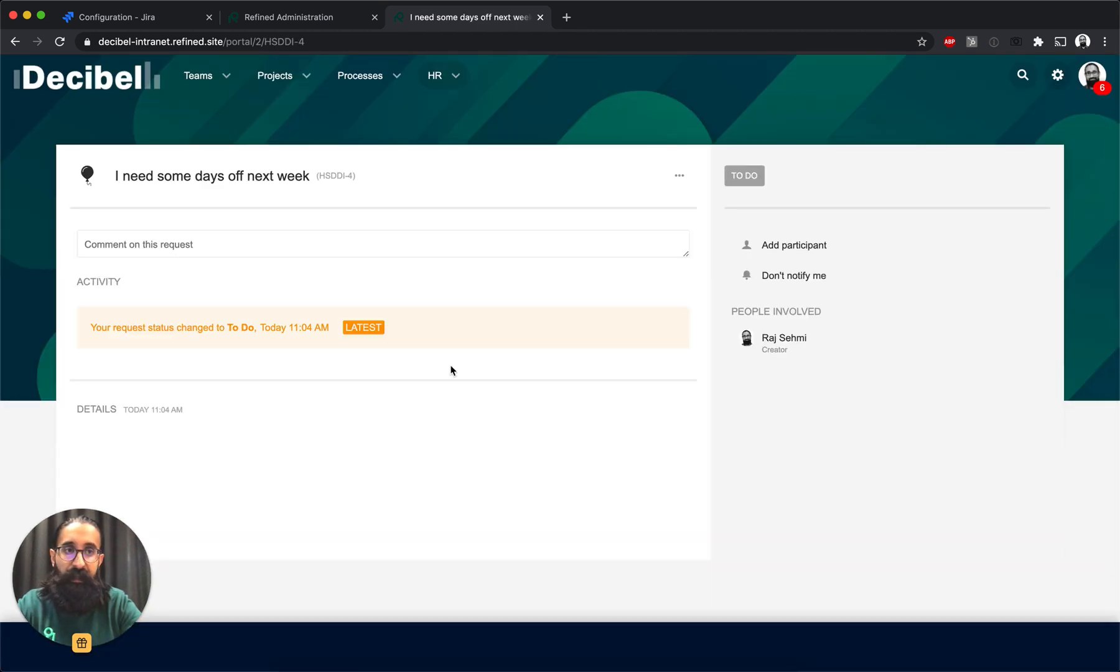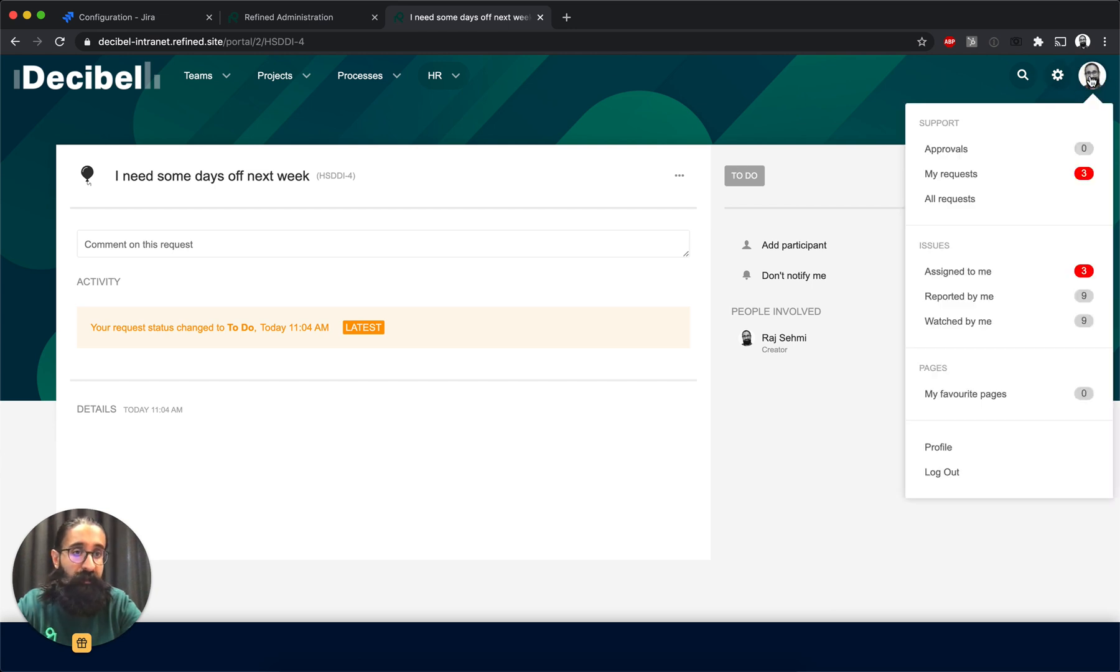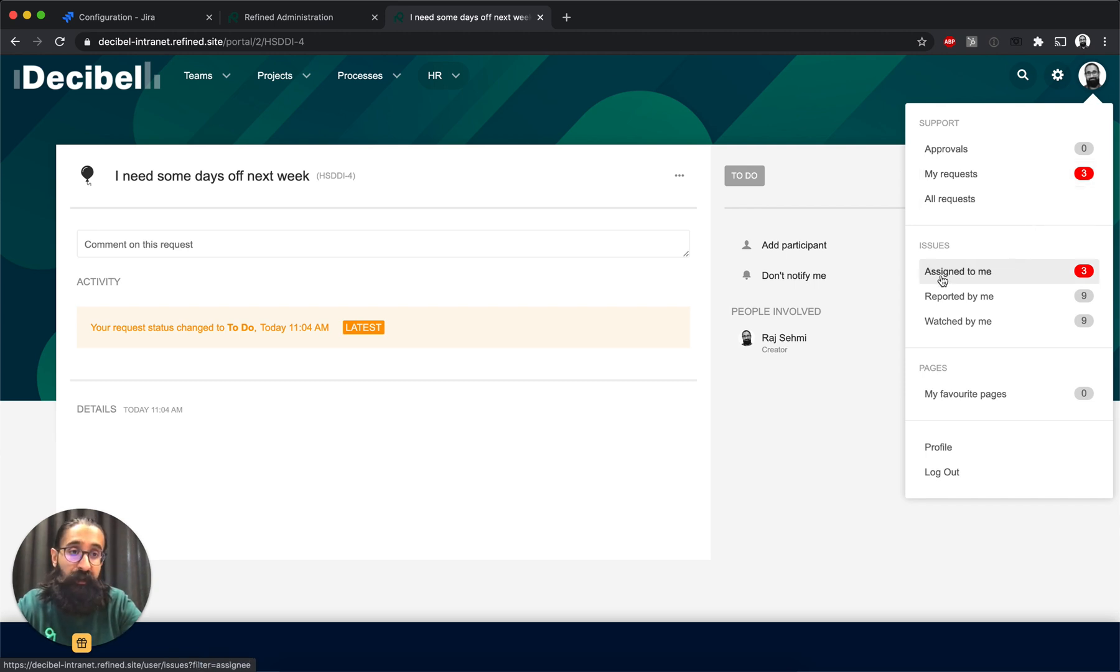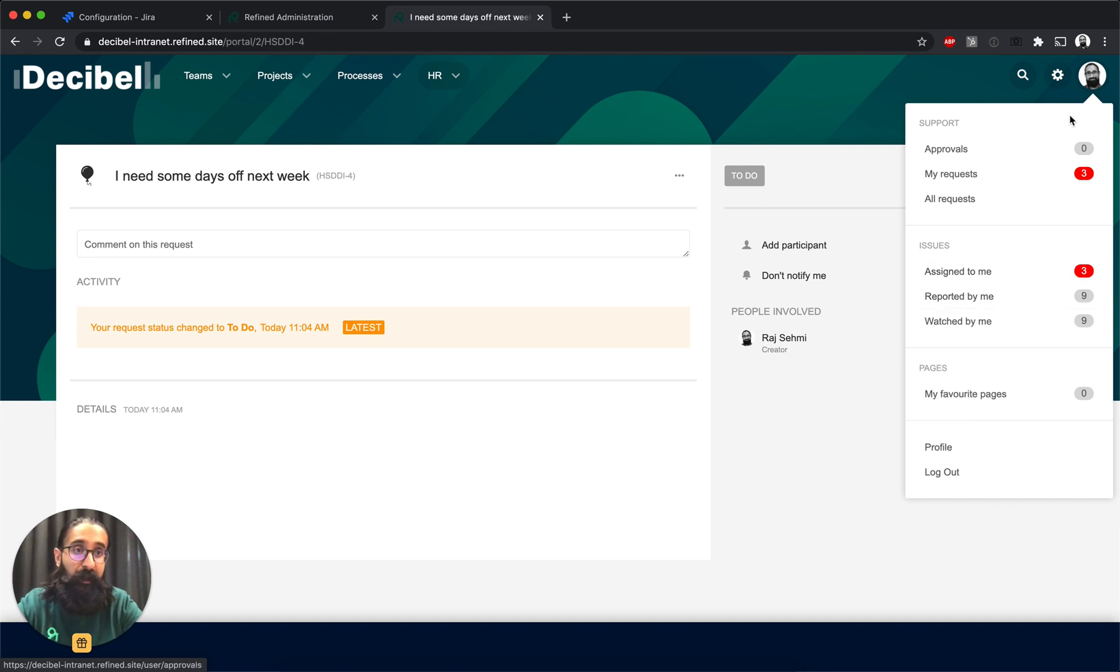And that's what it looks like. I can also view my requests under support and my requests in the top right avatar menu. And I can also view issues that are assigned to me or reported by me or watched by me.